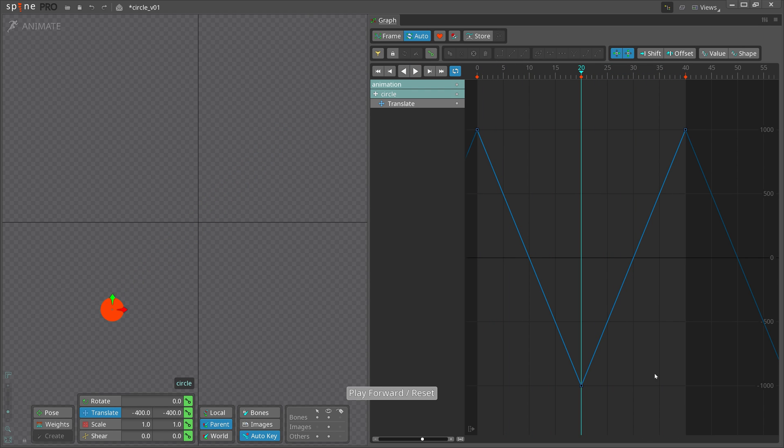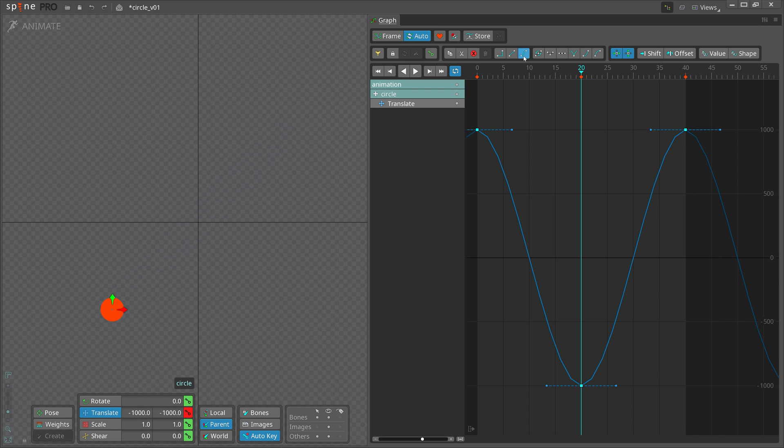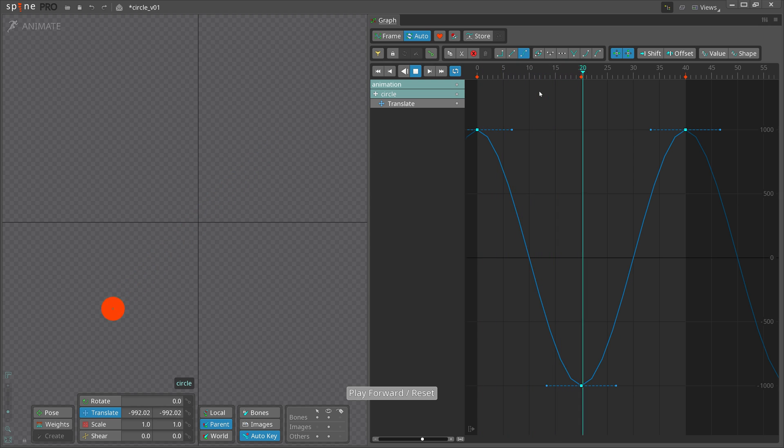Select all the keys and turn the curves to Bezier. This gives us linear movement.